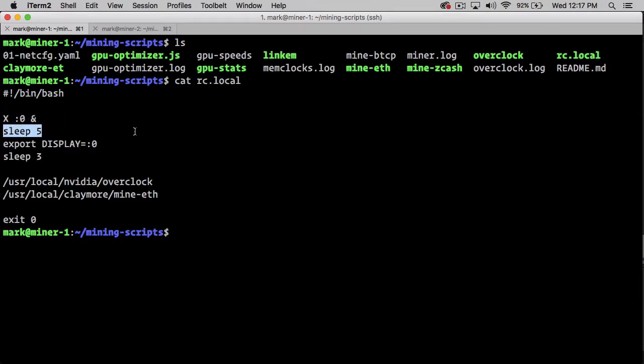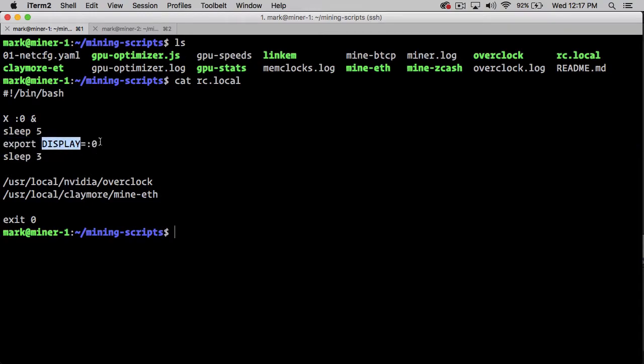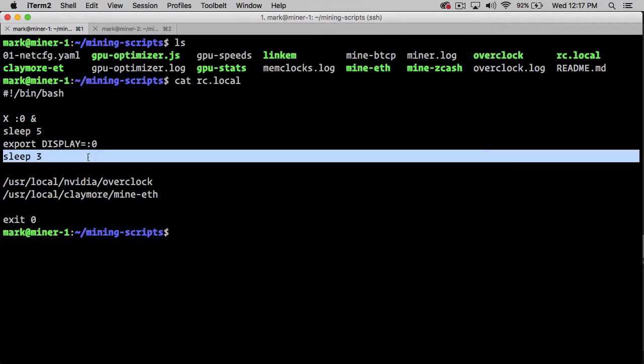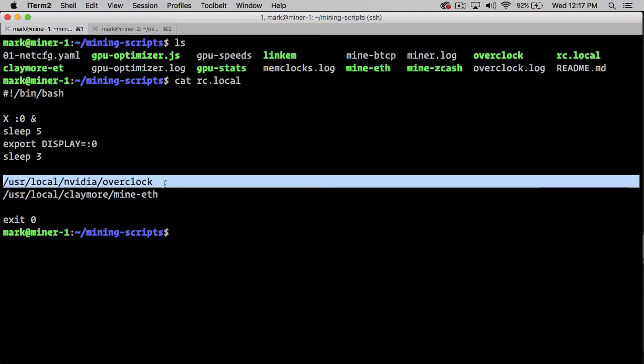Then we sleep for 5 seconds, which gives X a chance to boot up. Then we export the display variable as colon 0, which is the first display. Then we sleep for 3 seconds to allow all of that to get working. Once that happens, we're going to overclock our cards using this script called overclock.